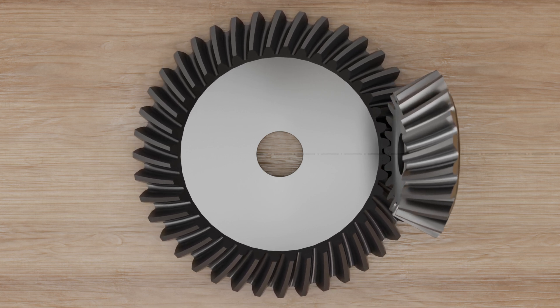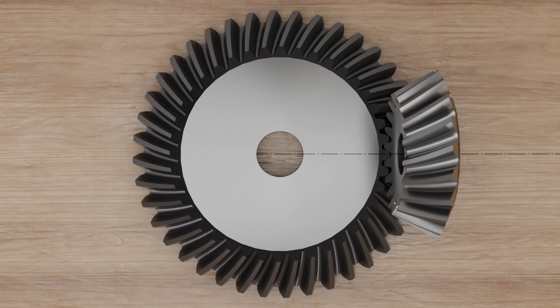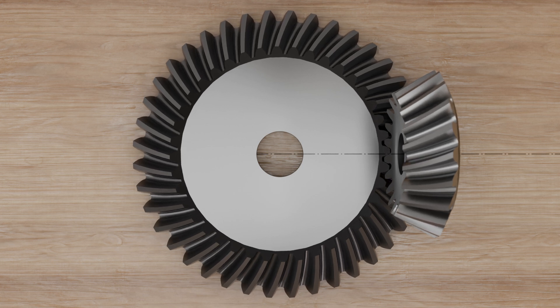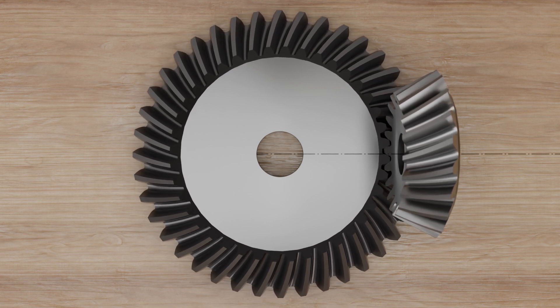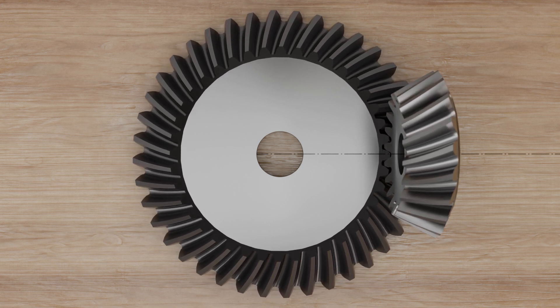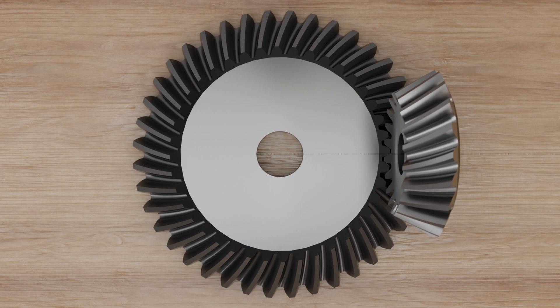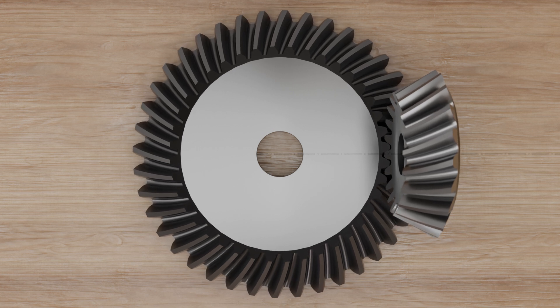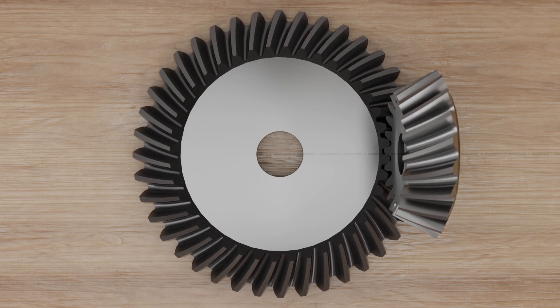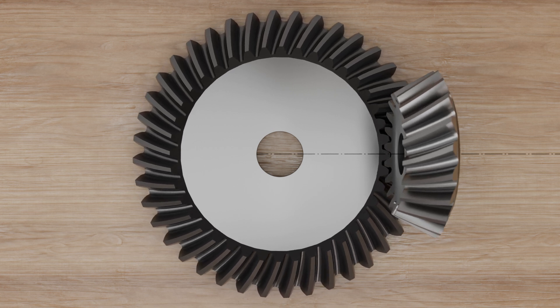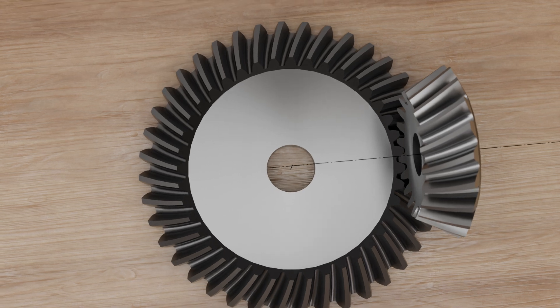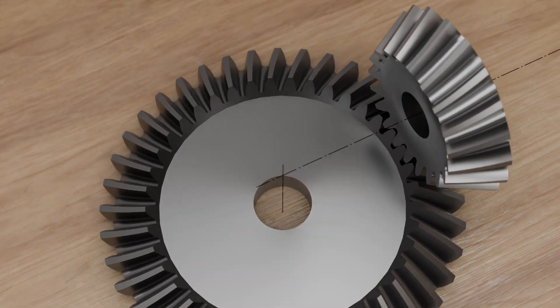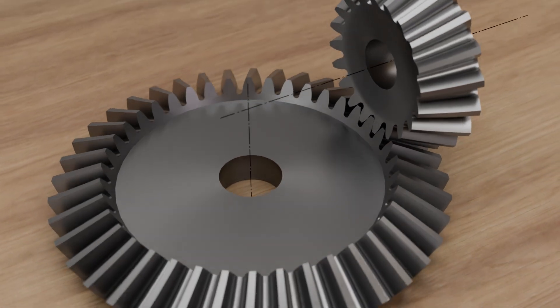Compared to straight-cut bevel gears, spiral bevel gears offer more favorable meshing, higher transmittable torques, lower noise levels, and higher assembly tolerances. For this reason, spiral bevel gears are preferably used in mechanical engineering.